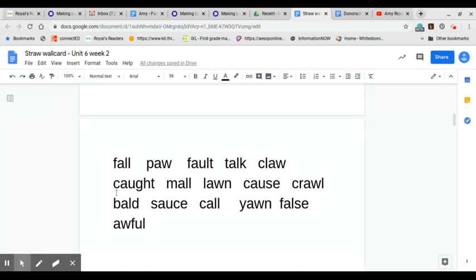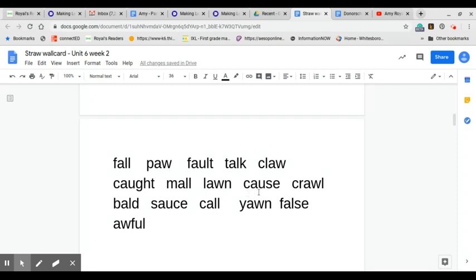Now, let's go to our next line. C-A-U-G-H-T, caught. M-A-L-L, mall. L-A-W-N, lawn. C-A-U-S-E, cause. C-R-A-W-L, crawl.